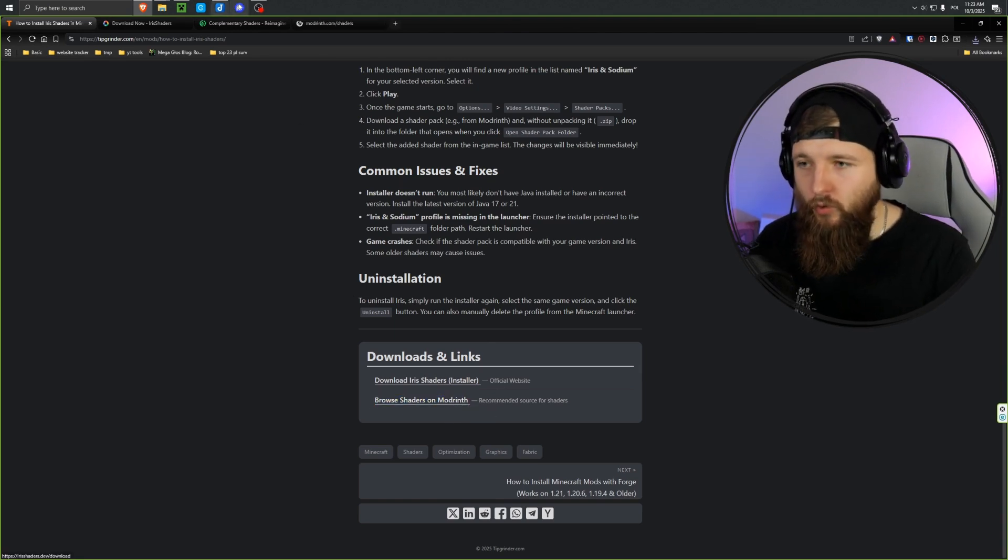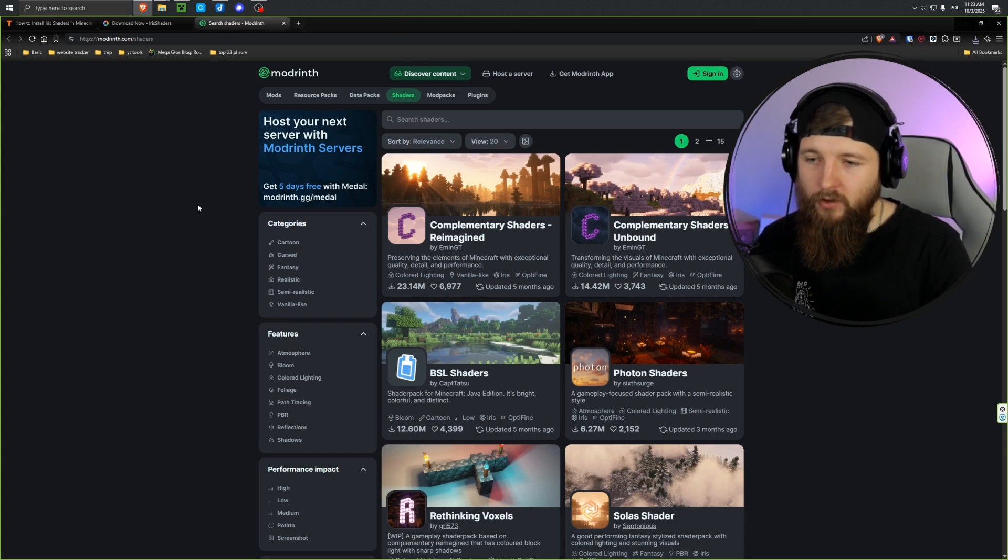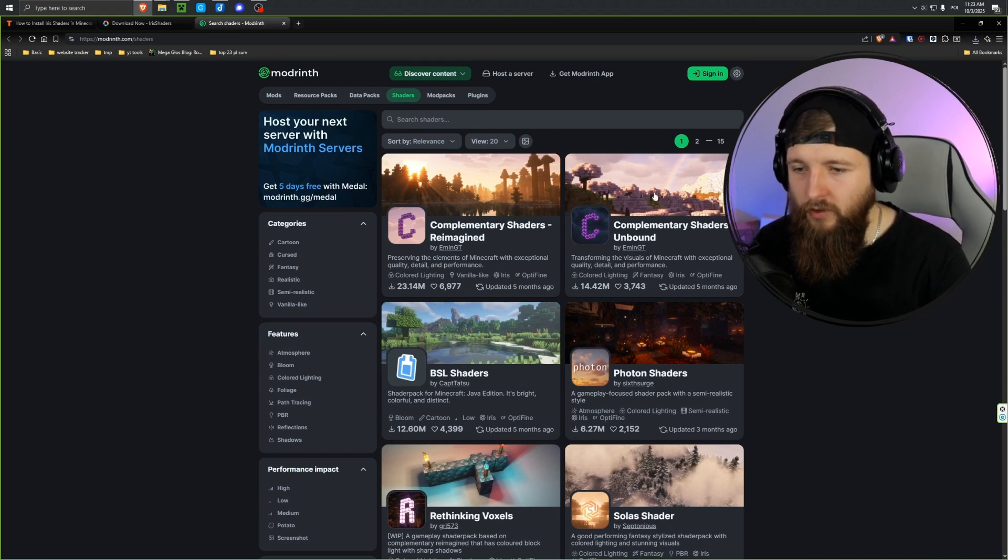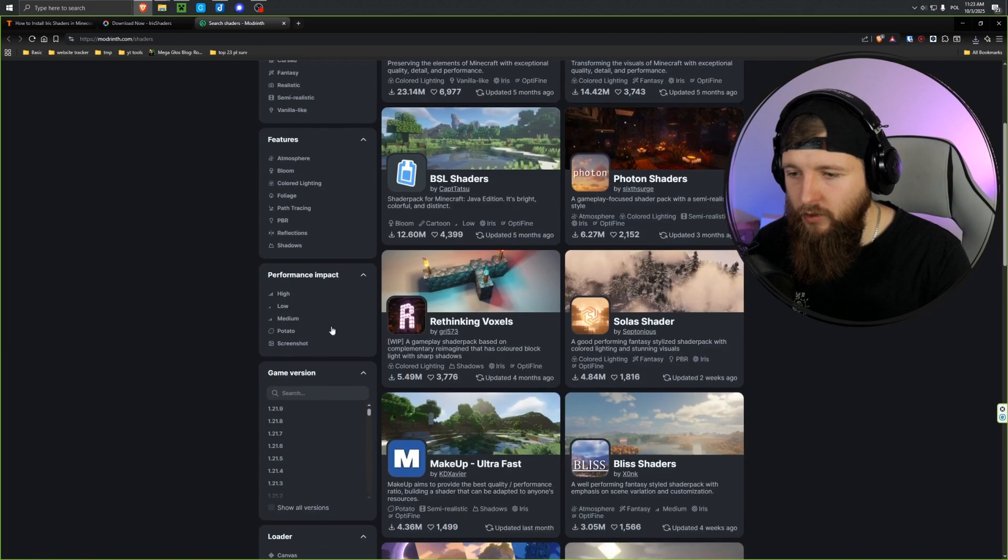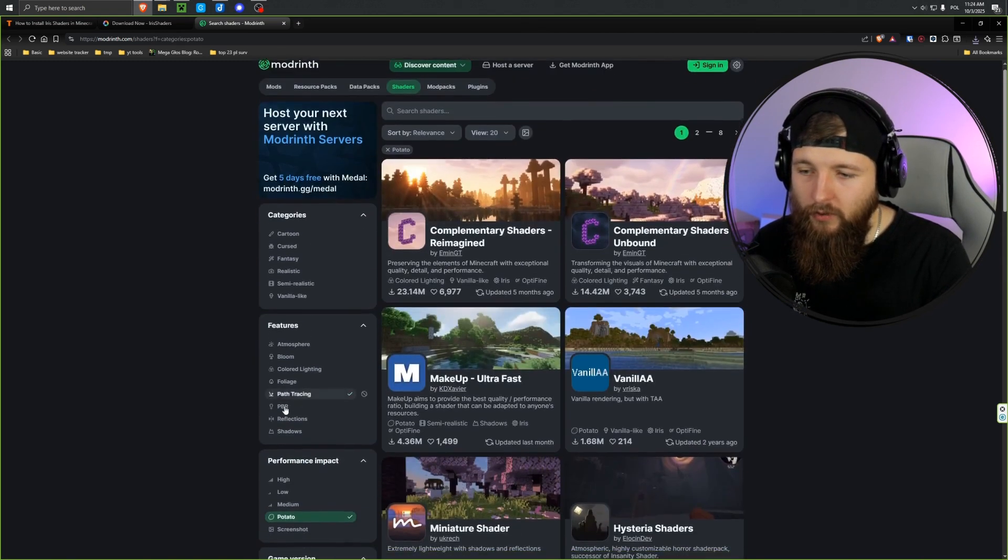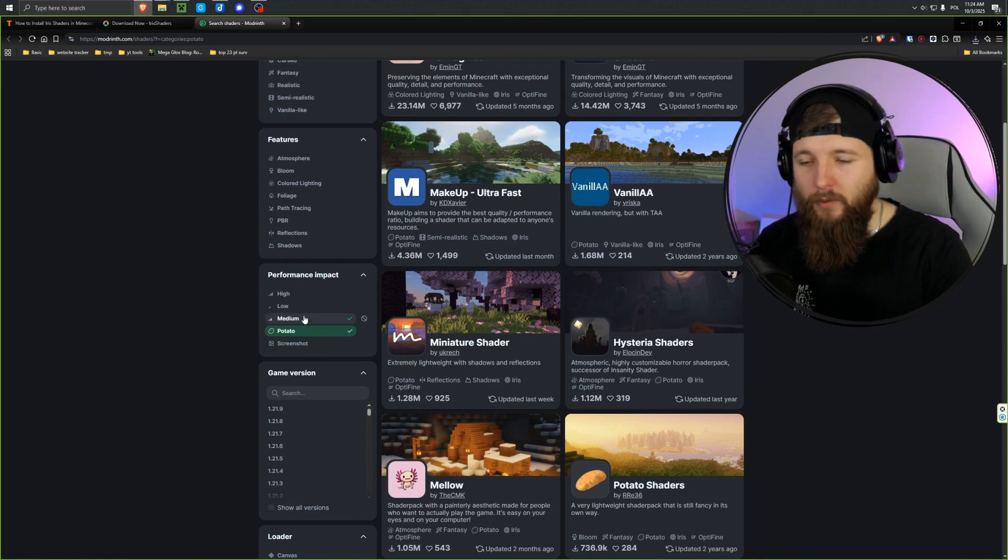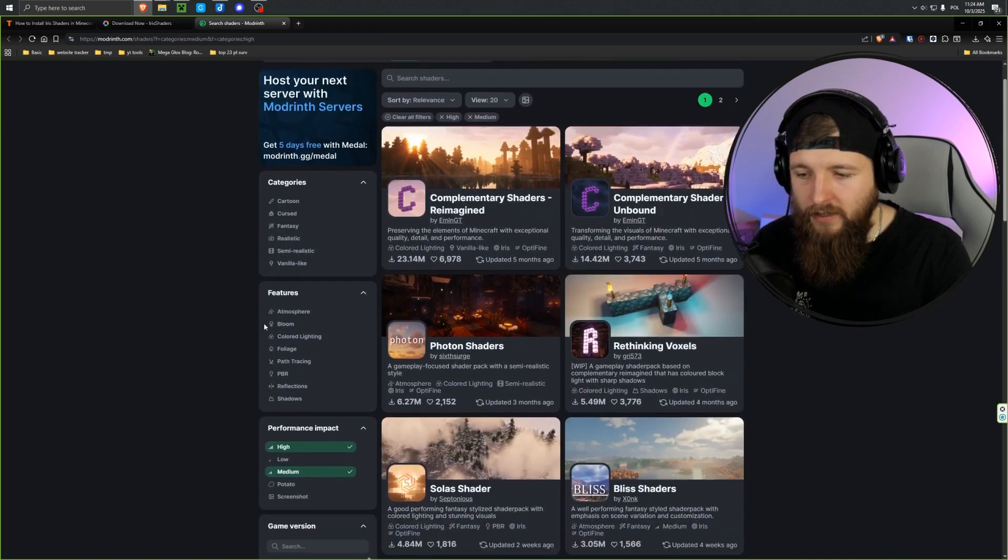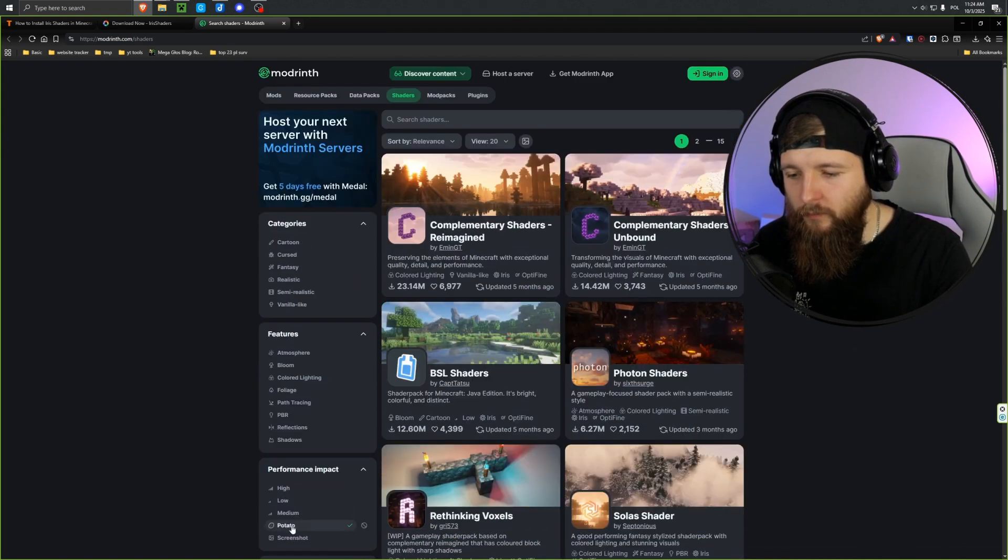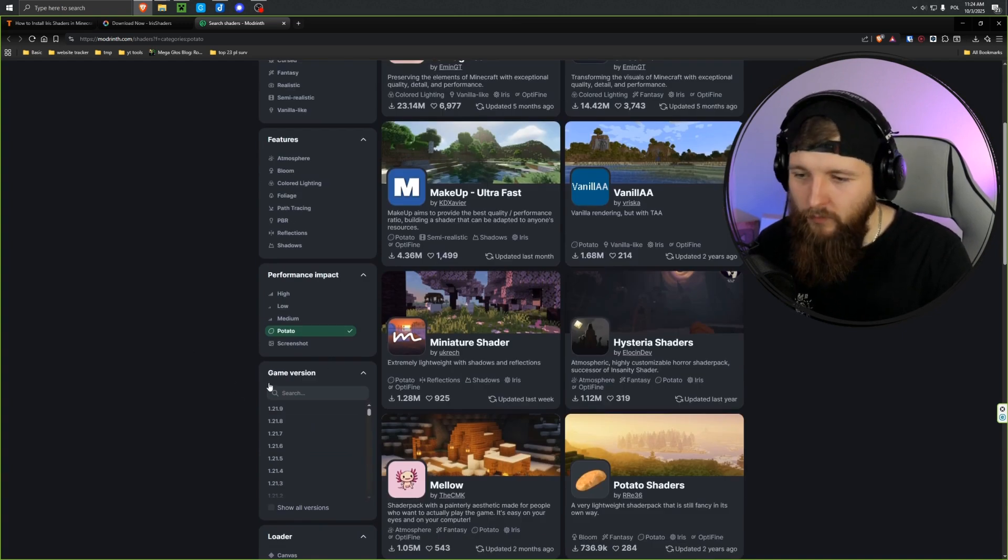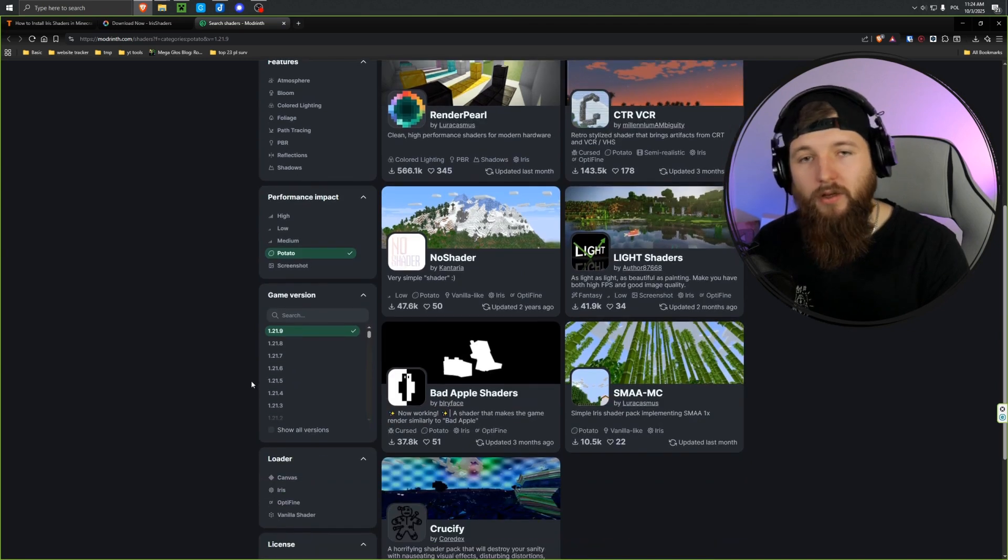But first, let's pick the shaders we want to load, so here we'll use Modrinth. Of course, you can download shaders from whatever sources you like. I choose Modrinth because there are quite a lot of shaders there, many of them officially from the creators. So we can filter by different categories here on the left. We can also choose how advanced we want the shaders to be, depending on whether we have a good computer or a weaker one.